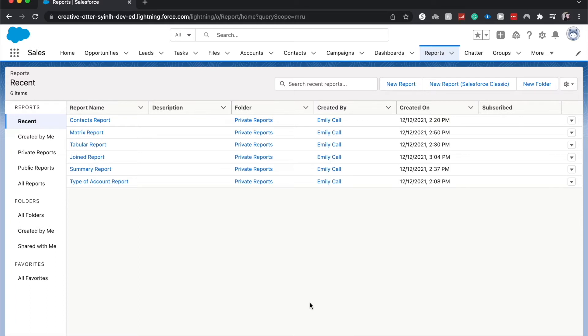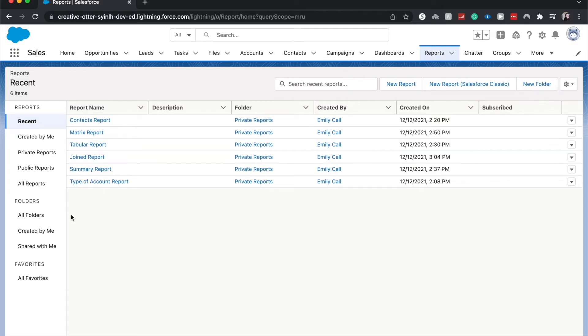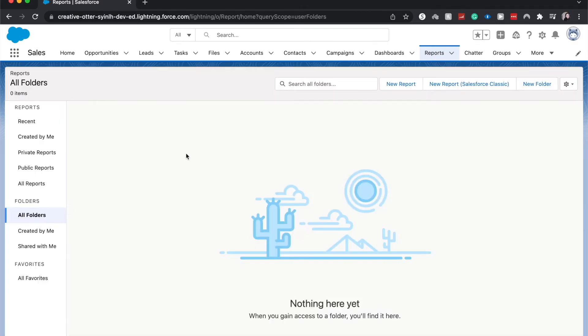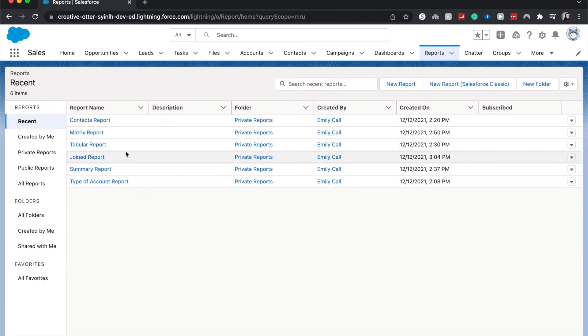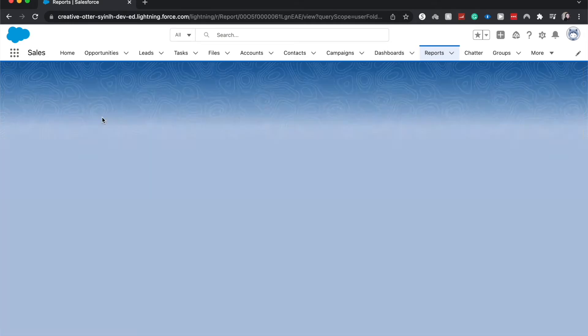From here you're going to want to choose the report that you want to subscribe to. You can search for different reports in the different folders. You could even go to All Folders and just search for the report. Going back to Recent, I want to subscribe to my Contacts Report.